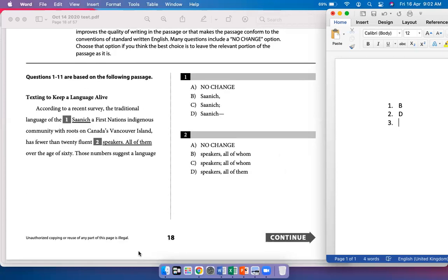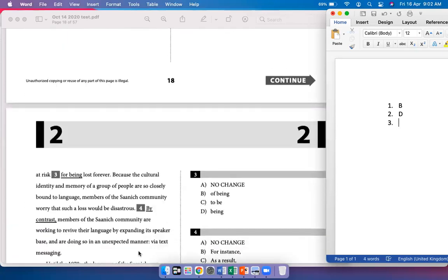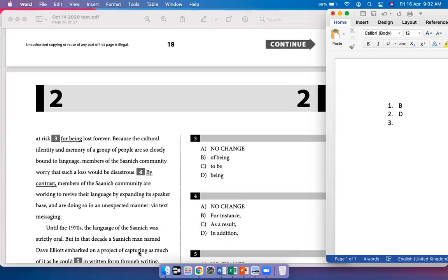Those numbers suggest a language at risk of being lost forever. This is idiomatic usage — the expression 'at risk' takes the preposition 'of': a language at risk of something, a language at risk of being lost forever. So that's B.